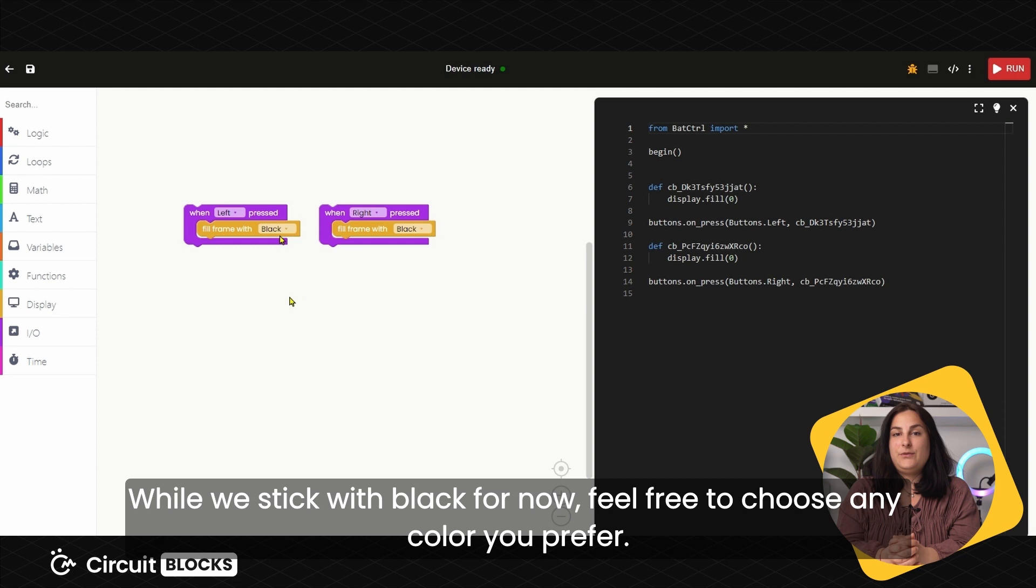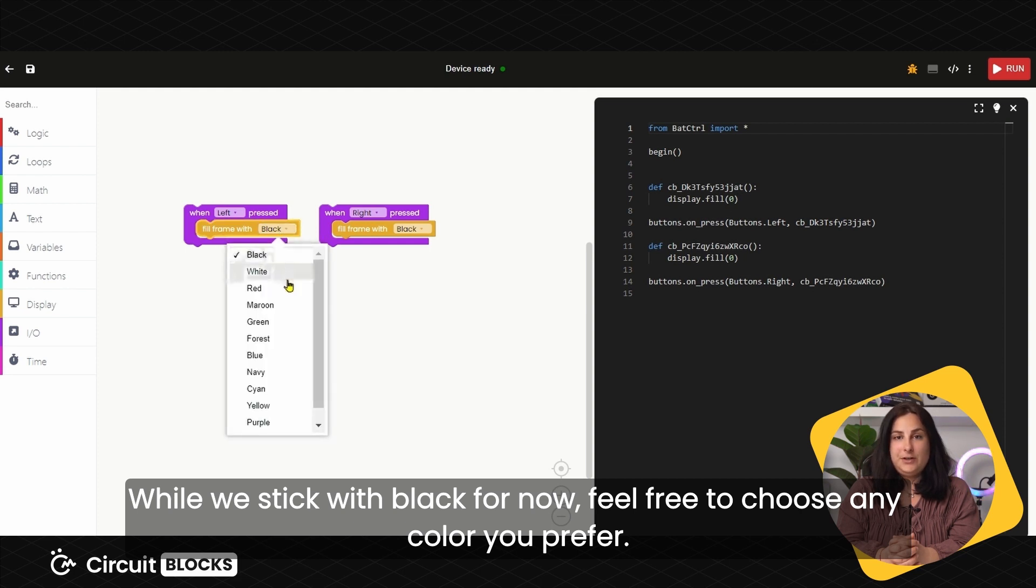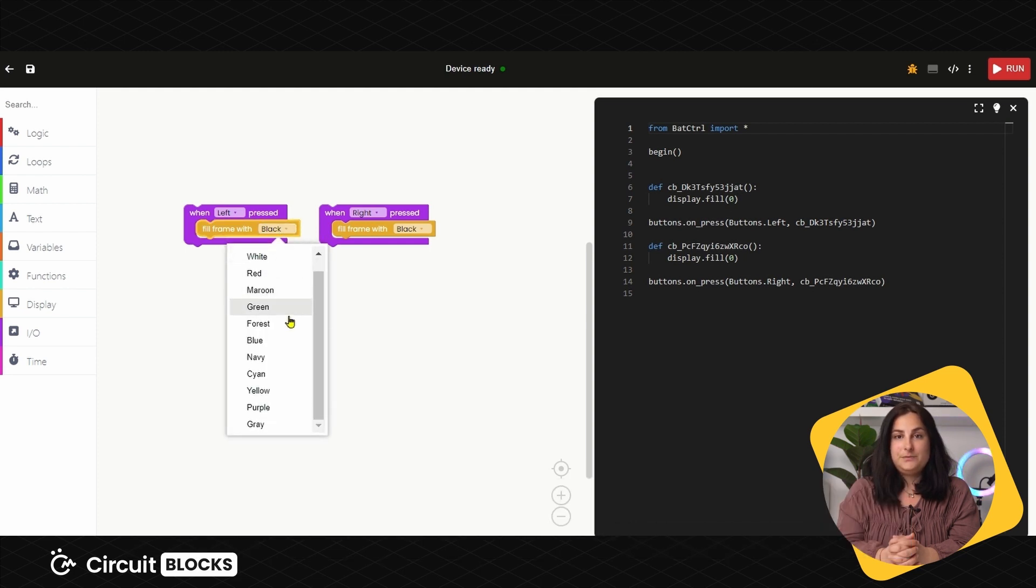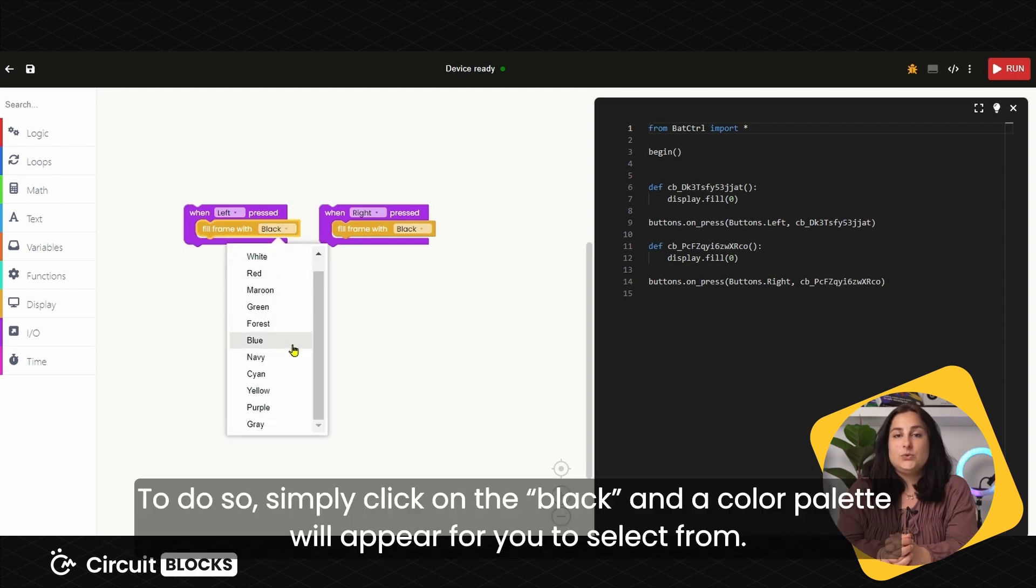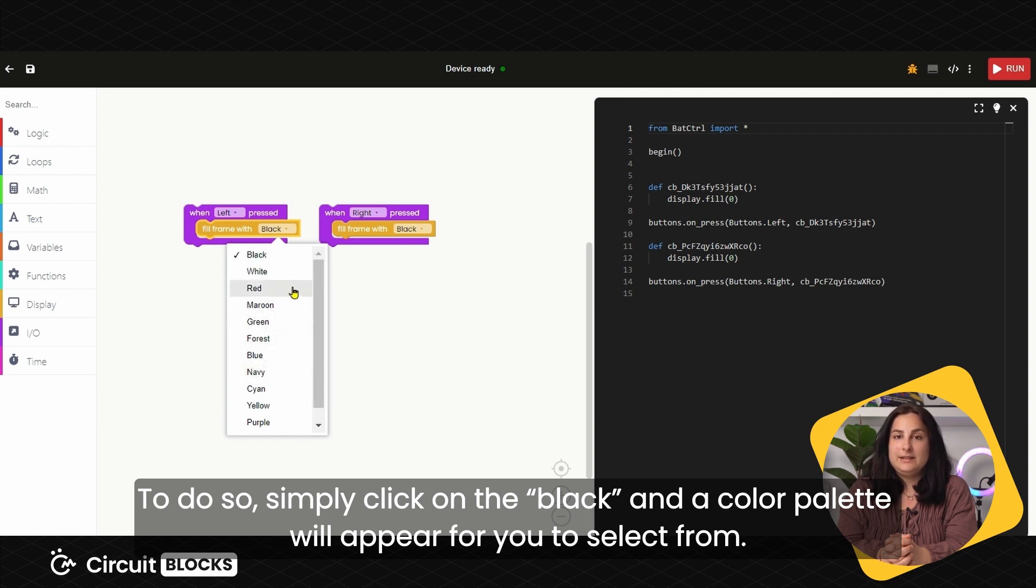While we stick with black for now, feel free to choose any color you prefer. To do so, simply click on black and the color palette will appear for you to select from.